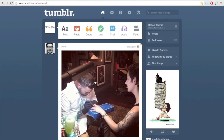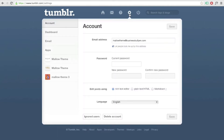First, go to the Customize pane of your blog. To get there from the dashboard, click the Settings icon, then select your blog and click Customize.